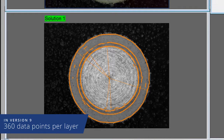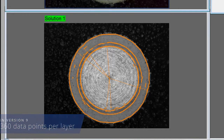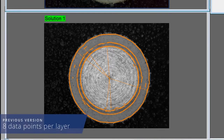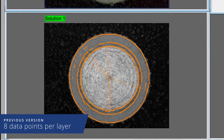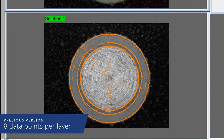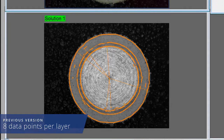Whereas in the previous version, the manual process would require the operator to add up to 8 data points per layer, making the process much less accurate. And since it was up to personal interpretation to define the thickness of the independent layers, this led to variability in measurements between operators.